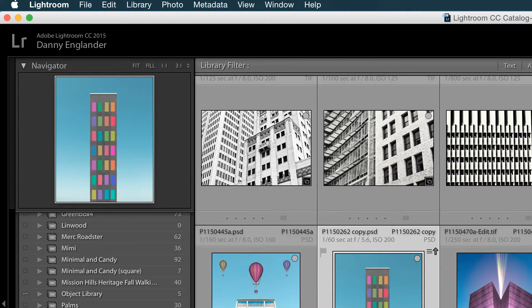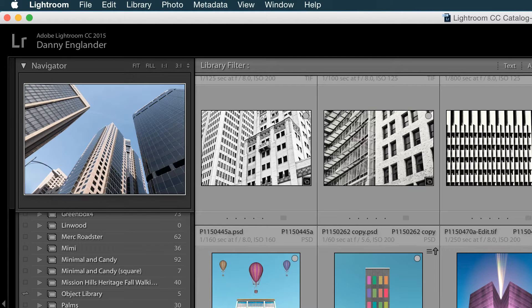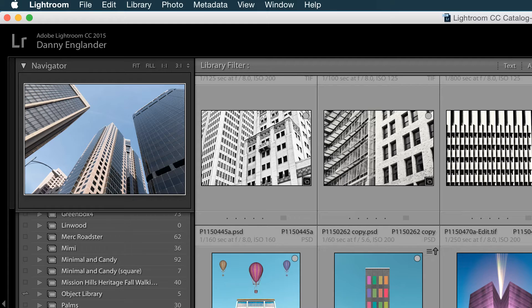So I've got my Adobe Lightroom CC 2015 open here and I'm going to choose this new photo that I took yesterday of looking up at some buildings.